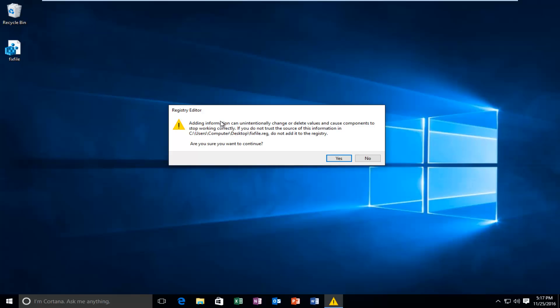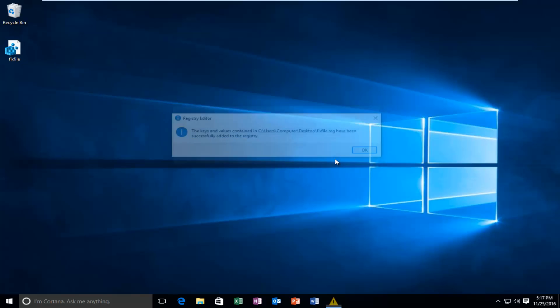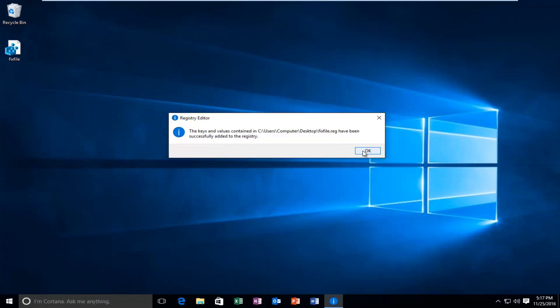Whenever you modify the registry, you're going to get this notification saying that adding information can change or delete values and cause components to stop working correctly. Are you sure you want to continue, select yes. The keys have been added successfully.